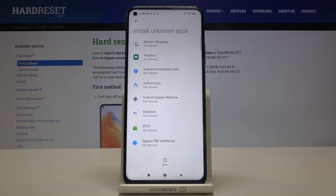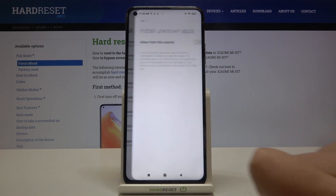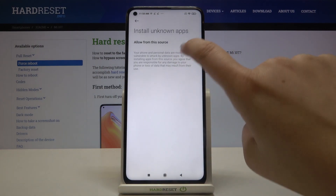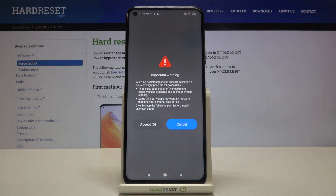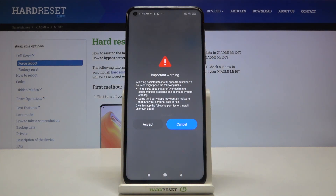As you can see, here we've got the list of apps which are not allowed to install anything. If you want to change it — for example, if you want to allow assistant to install something — simply tap on it and click on the switcher. As you can see, there's a warning that third-party apps aren't verified by developers, so you are doing it on your own responsibility.